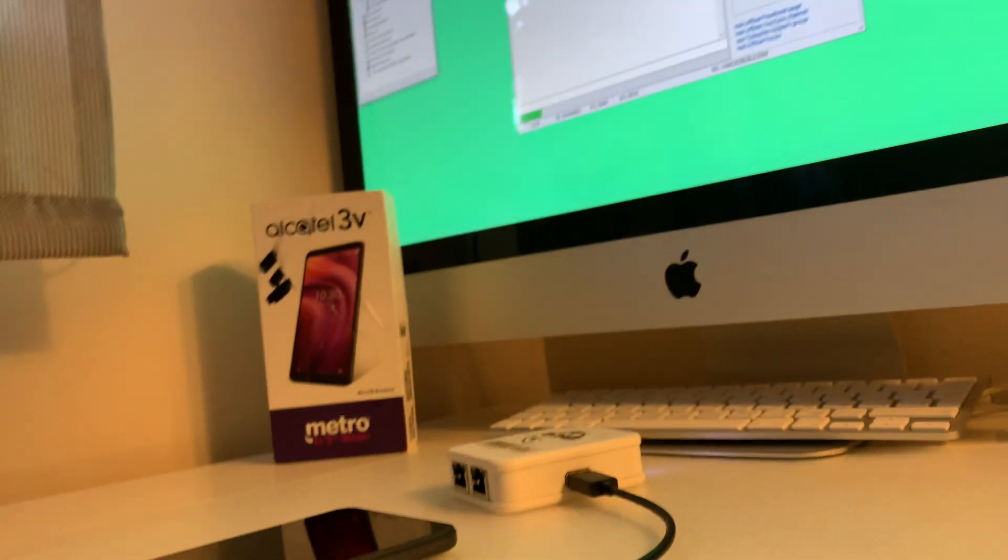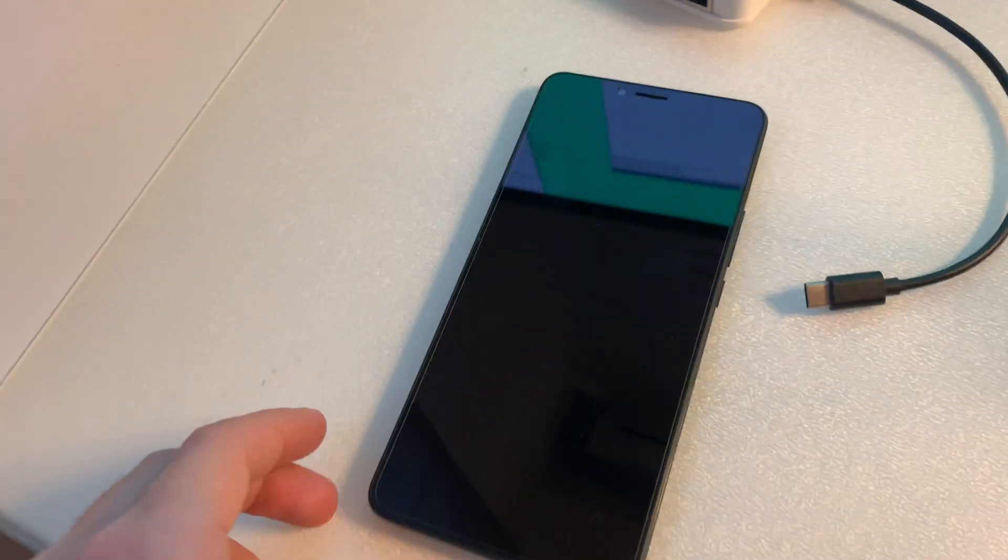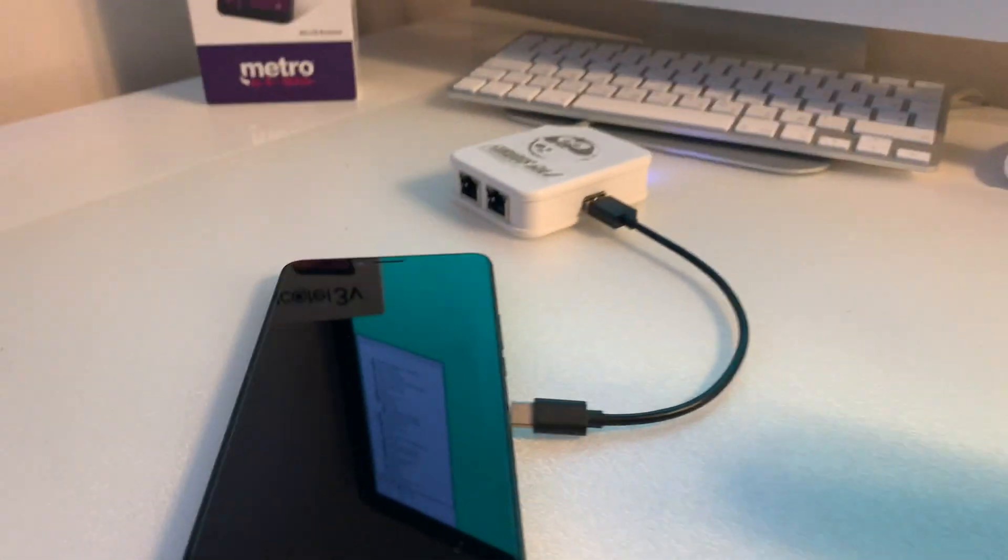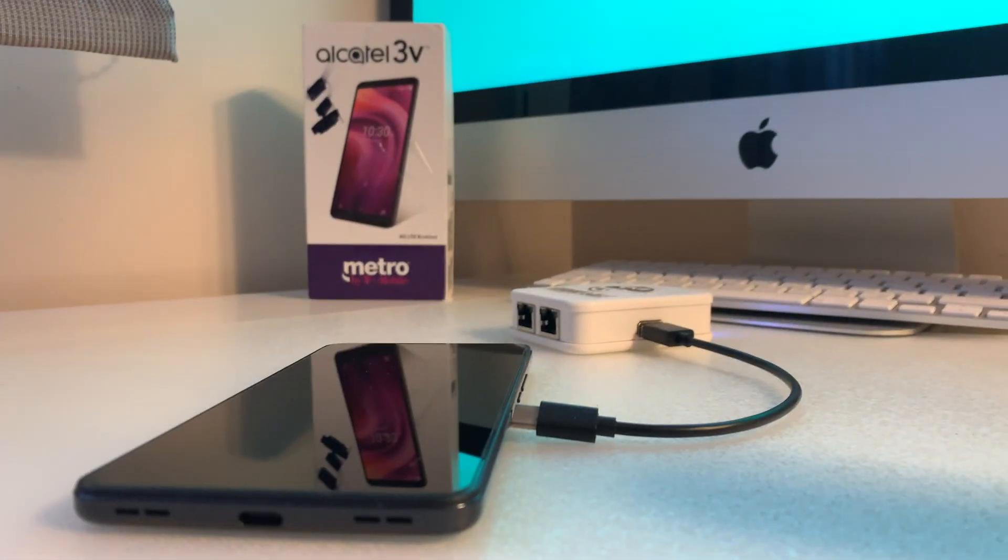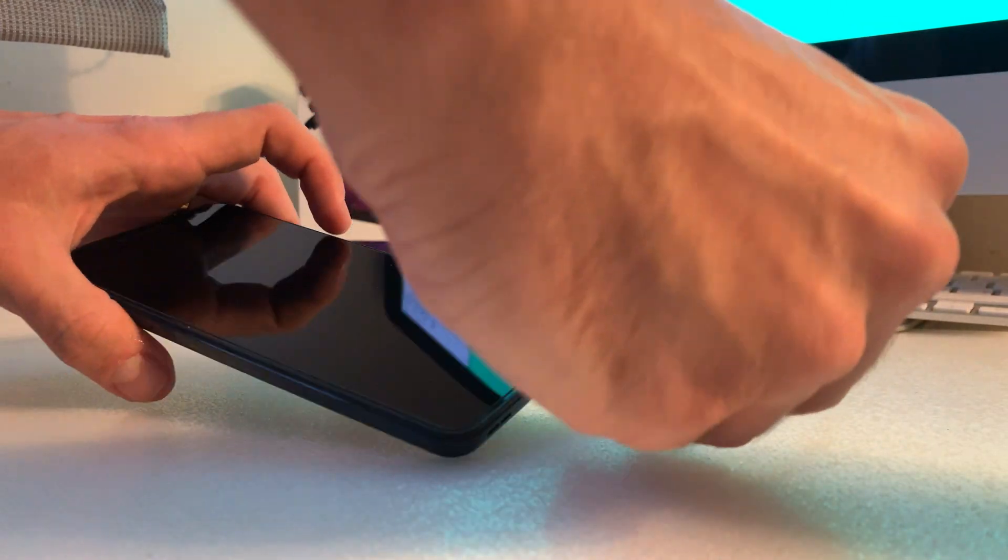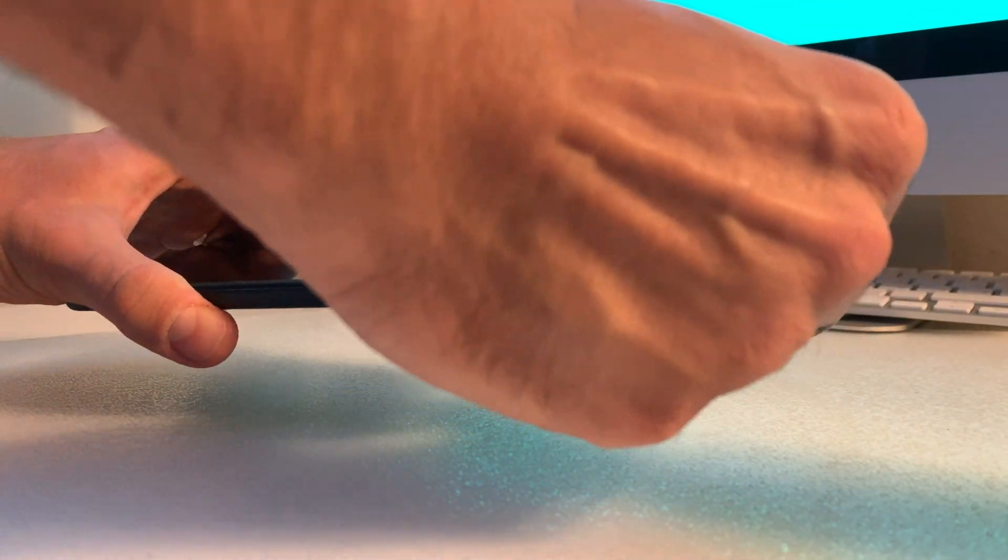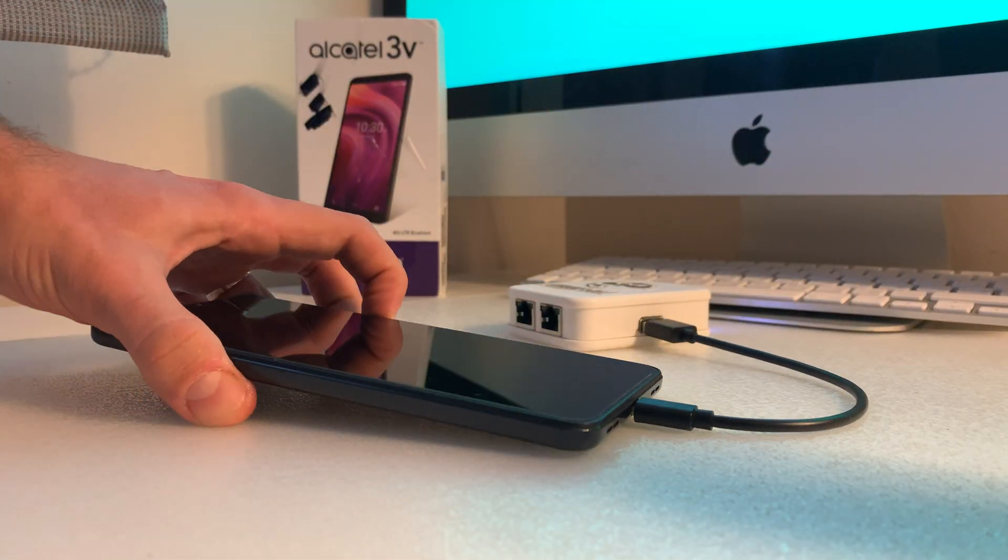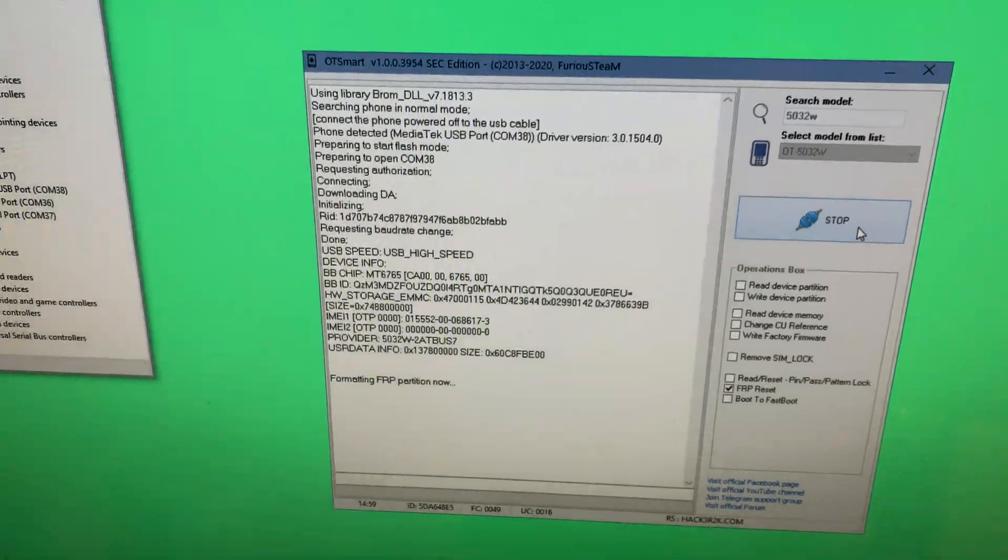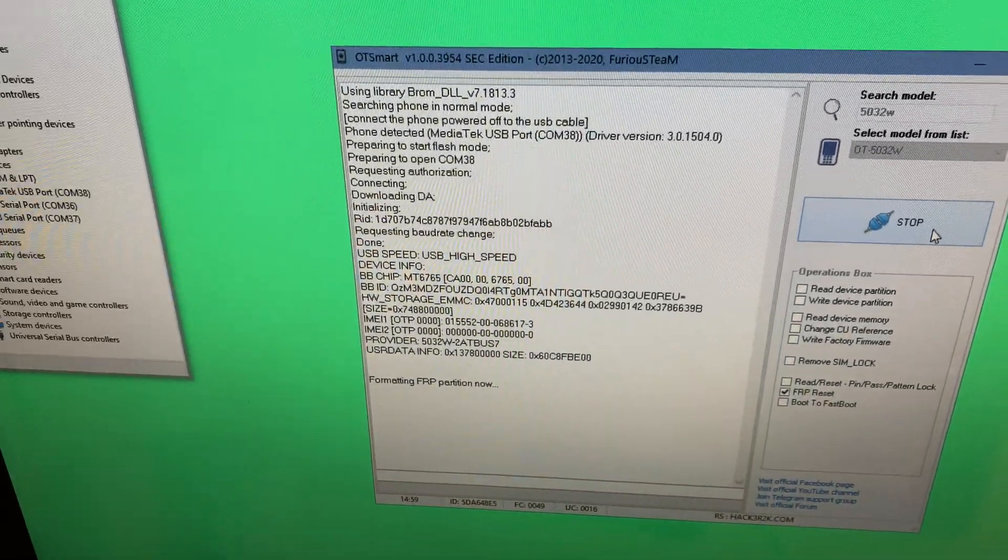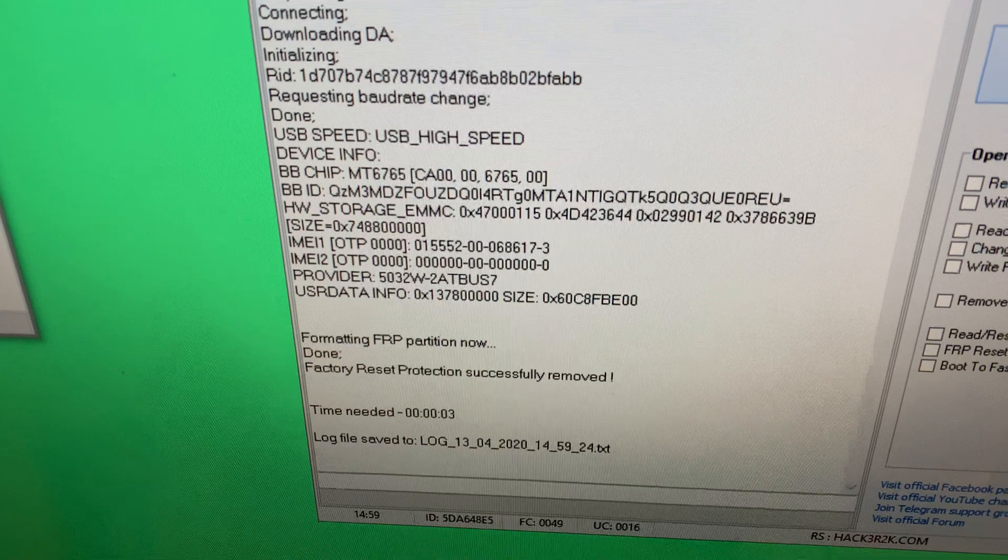I'm pressing volume down and inserting the USB. If everything is okay, the phone gets detected and the operation starts. Done in only three seconds!